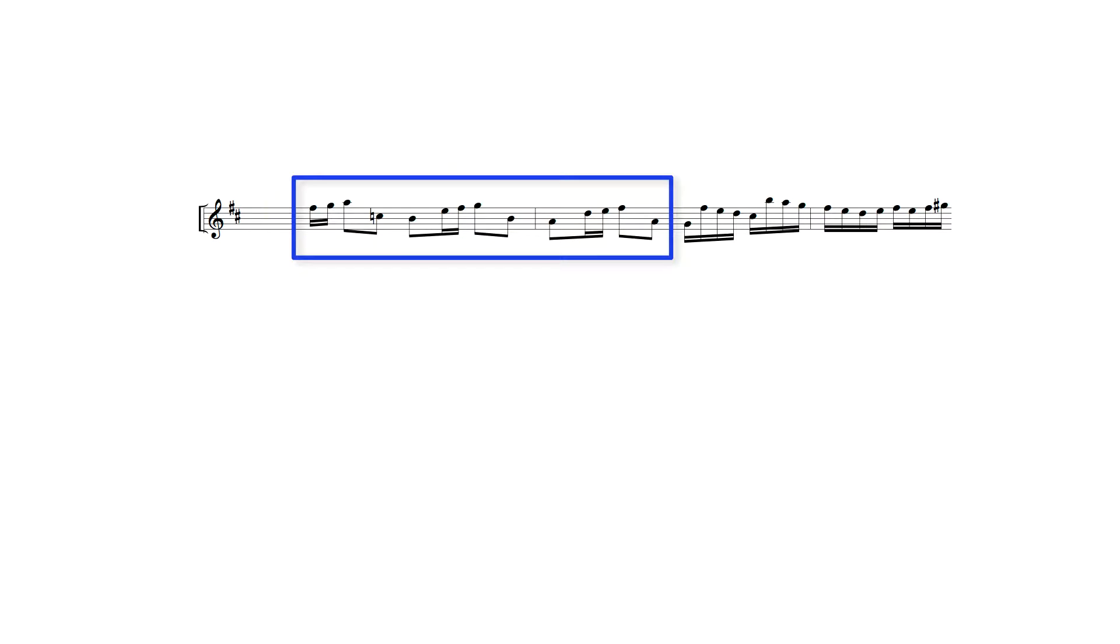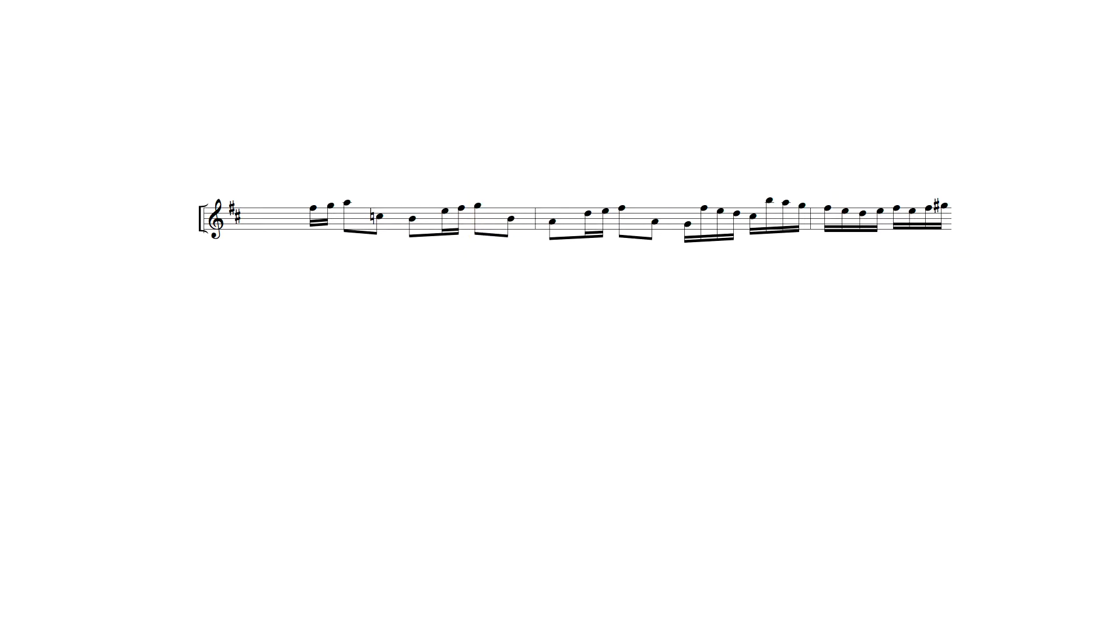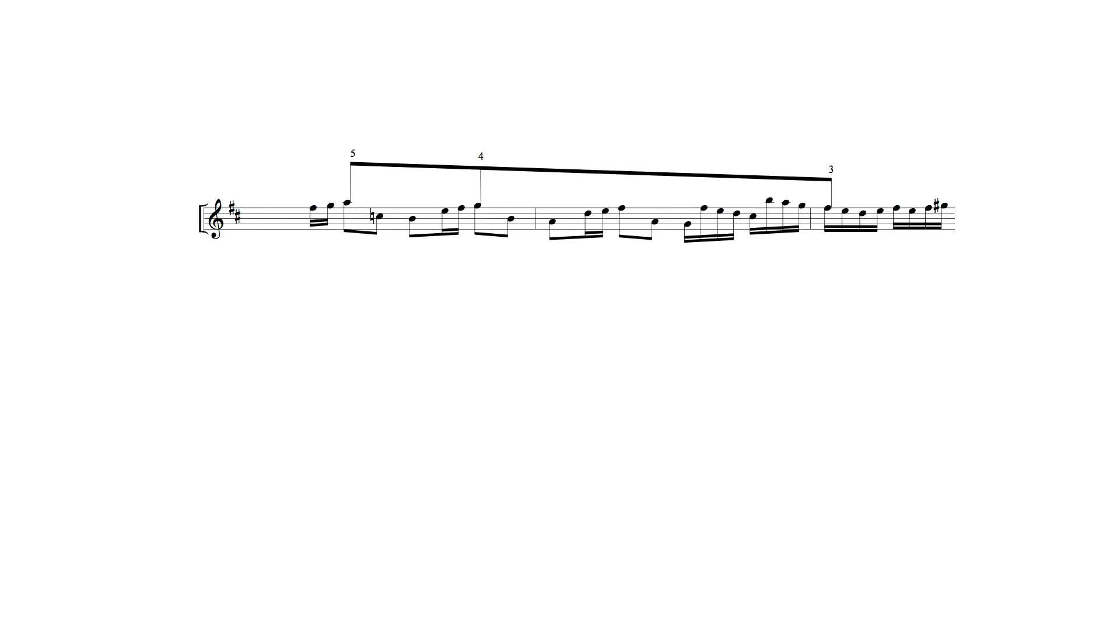Structurally, the first half of the theme is constructed of three descending statements of this motif in eighth note groups, while the second half then continues with the following motifs. In its upper part, the theme contains a 5-4-3 voice leading strand, but also contains a secondary descending line as the lower part of its built-in compound melody.